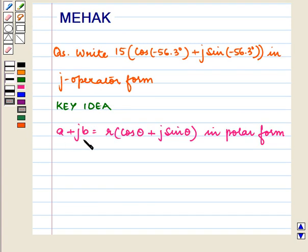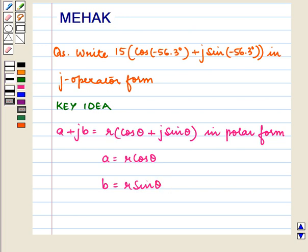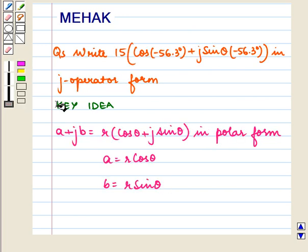We know that a plus jb is equal to r into cos theta plus j sine theta in polar form, where a is equal to r cos theta and b is equal to r sine theta. With this key idea let us proceed with the solution.